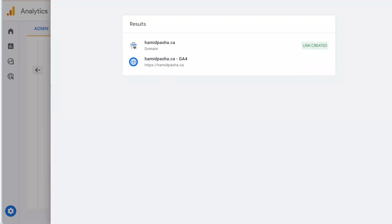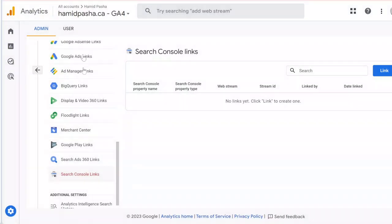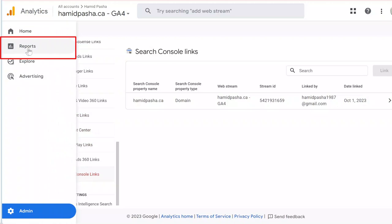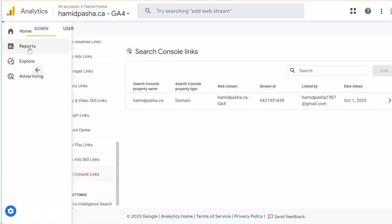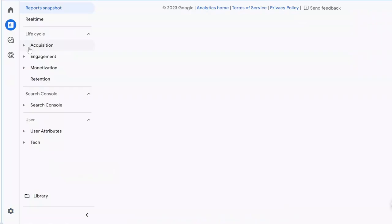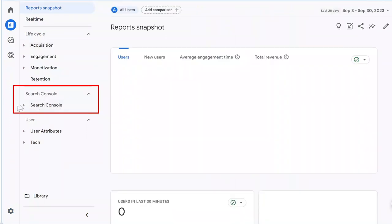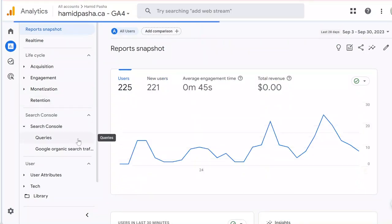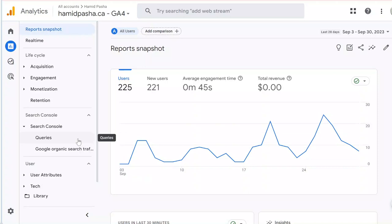and GA4. Now to find Search Console data in GA4, on the left menu in the Reports section, you should have a new option for Search Console. Here you can find queries and see the search query data in